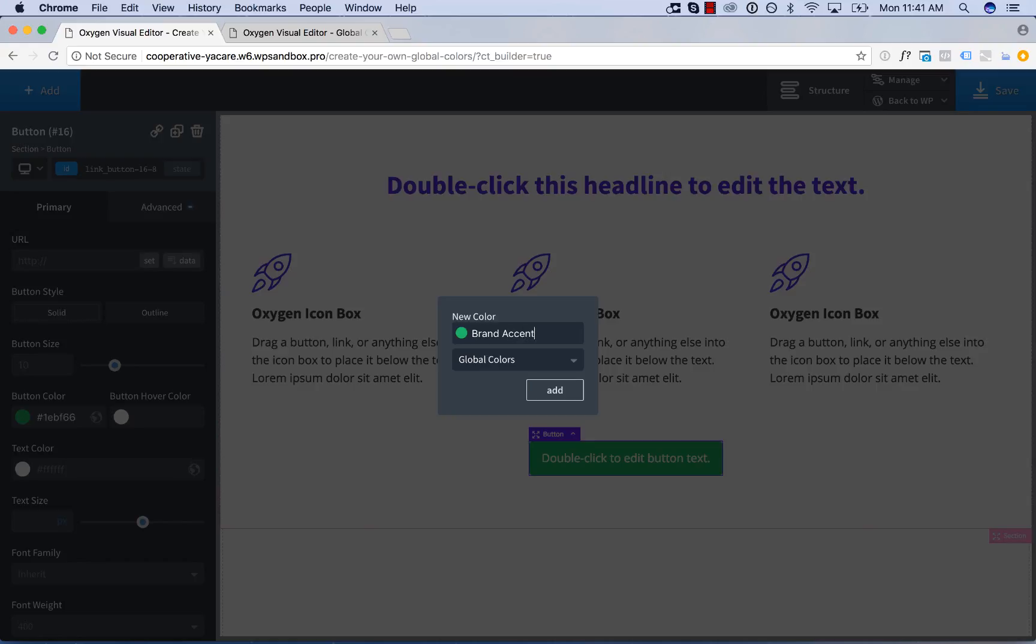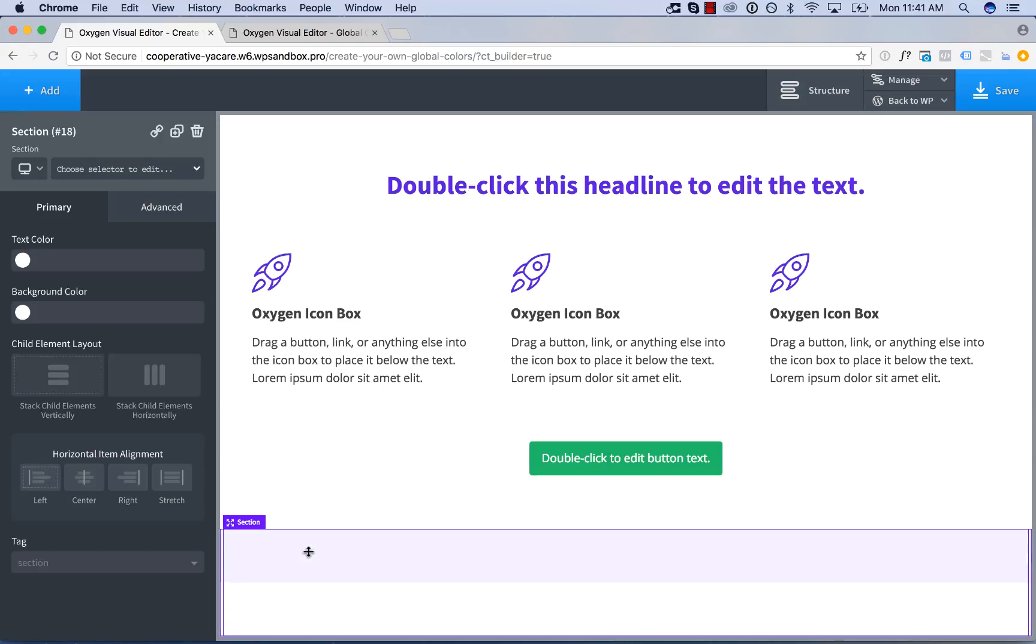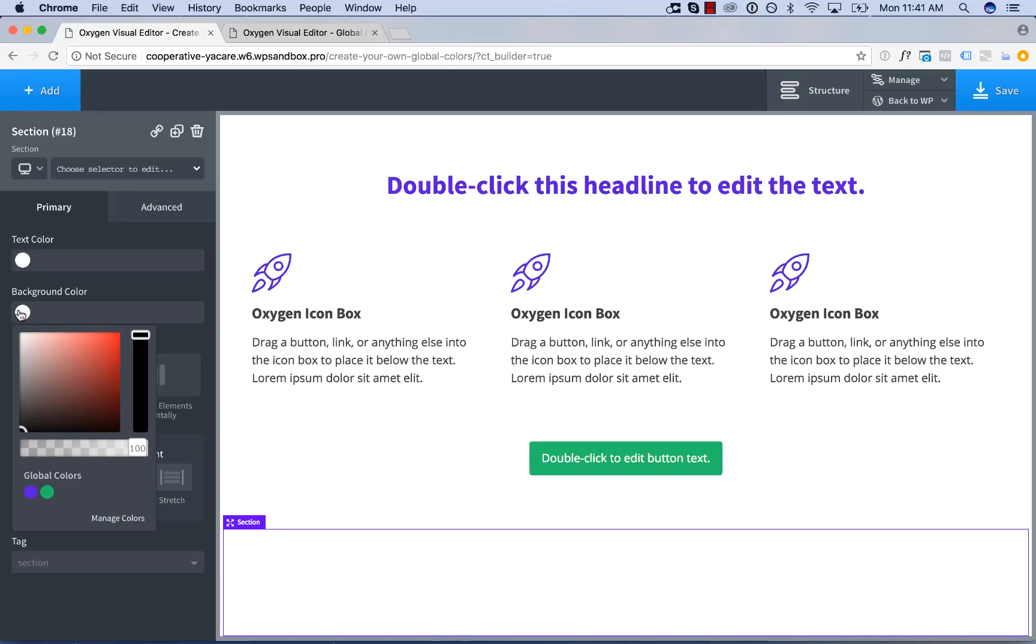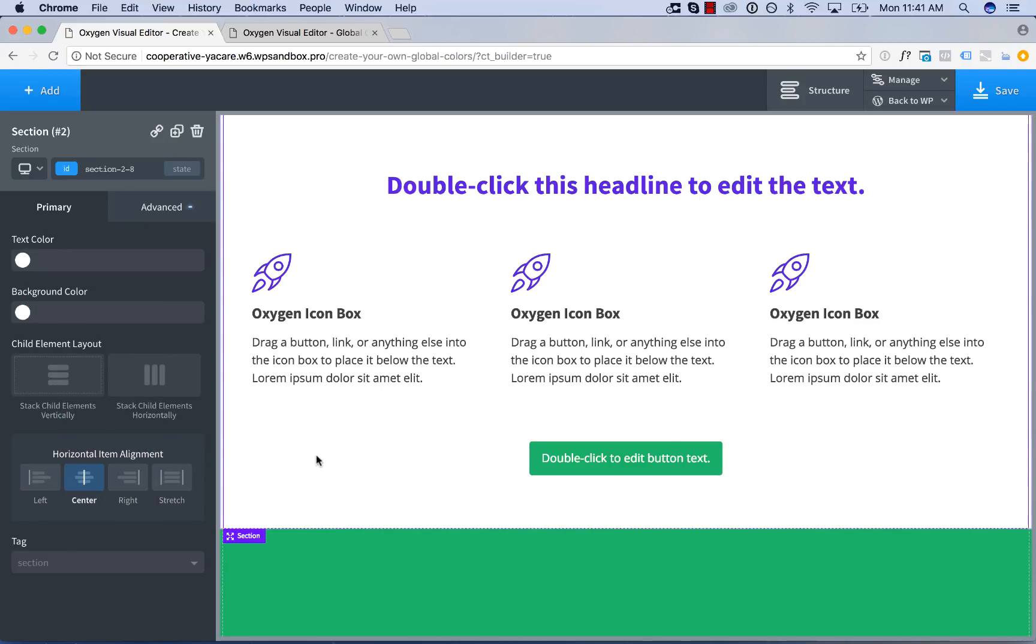I'll call this brand accent. Let's set that as the background color of this section here. Let's go background color and the global colors just appear in a list below the color picker. I'll choose that color and there we go. Now we are using global colors.